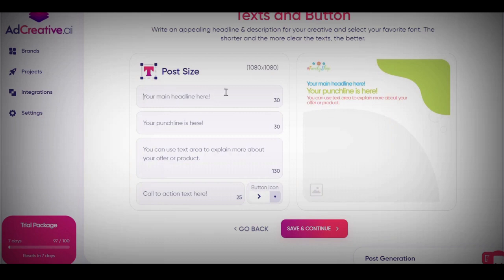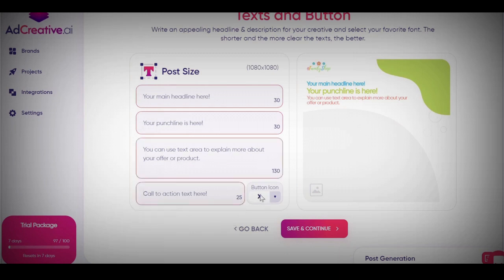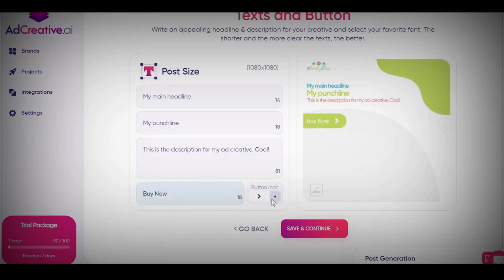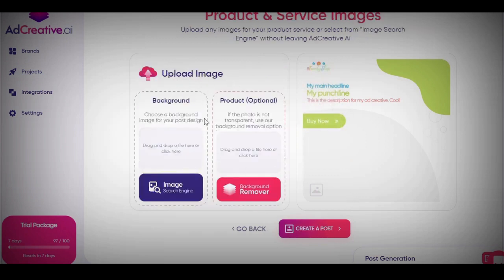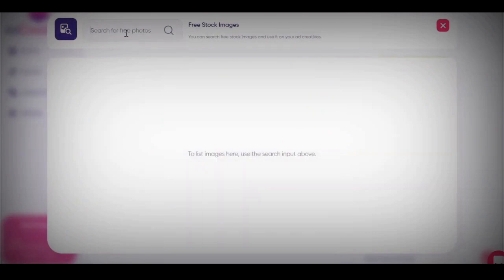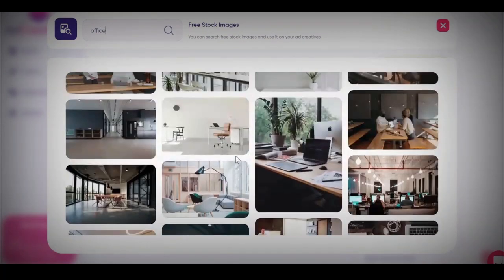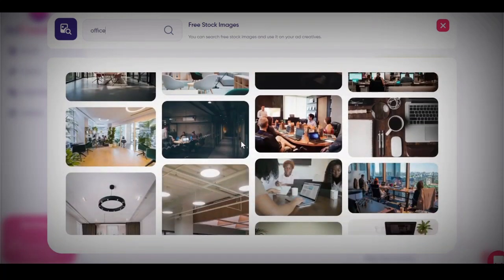You go ahead and click save and continue. Since I'm using the Facebook one, it's going to take data from your Facebook ads account if you've connected it. This is what it looks like when you're using the free trial. You put in a headline for the product you want to sell, a punchline, and a call to action, then click save and continue. Next is where you can upload a background image, or click the search button to access their own database of free stock images — you can use those to create whatever creatives you need.